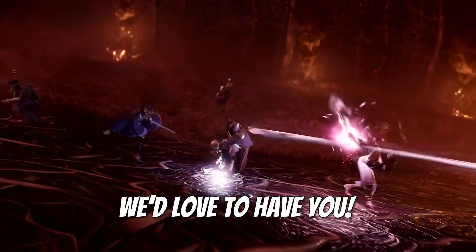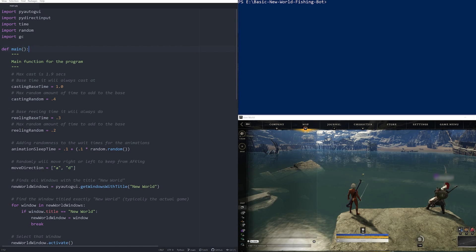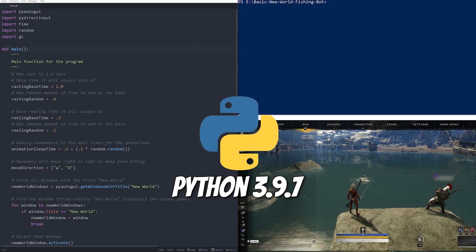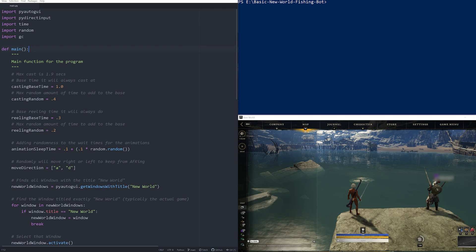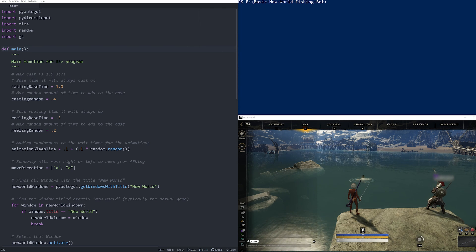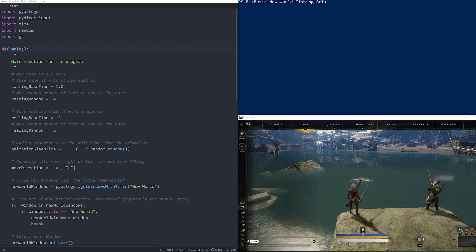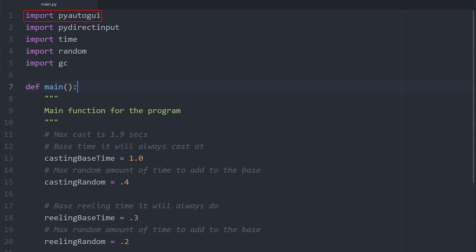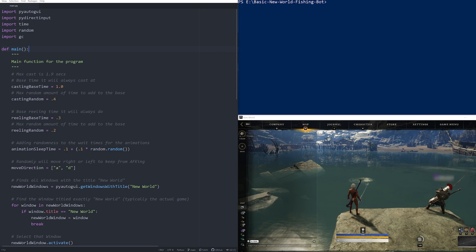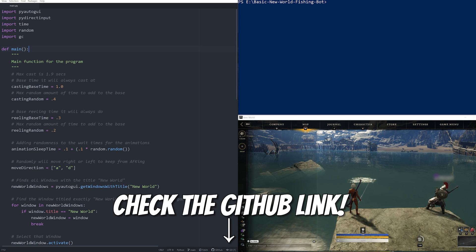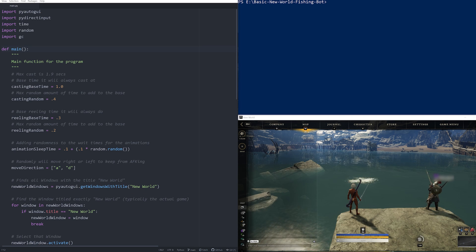So let's go over the bot. I'm currently running Python version 3.9.7. You'll need New World installed, obviously, and we're going to be utilizing the Python modules PyAutoGUI and PyDirectInput. Additionally, you'll need to install Pillow and OpenCV. The README and the GitHub link will have this all listed out for you.